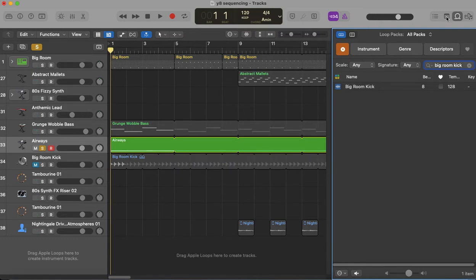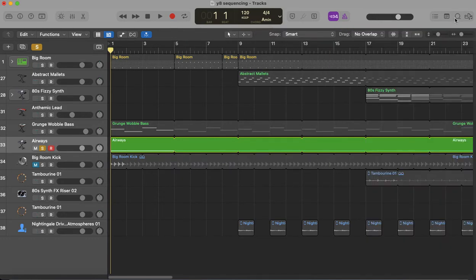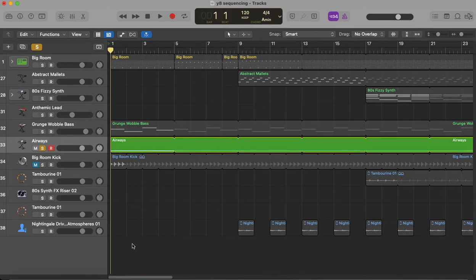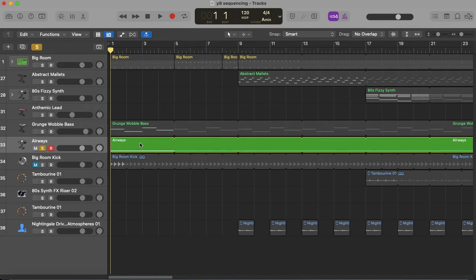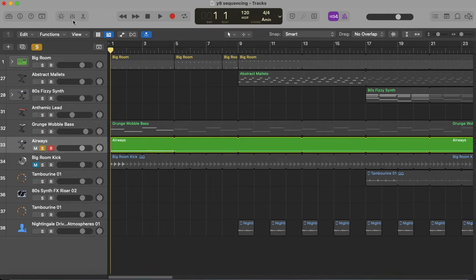Now this is where it gets tricky. To add the ducking effect onto here, you have to go into the mixer. So the mixer is up here and it's the one with these little faders on it. If you click on that...